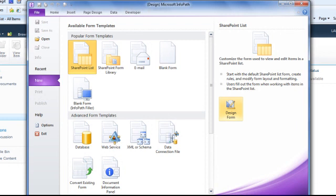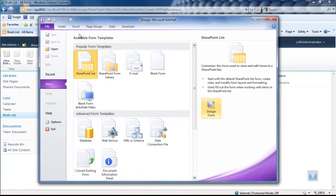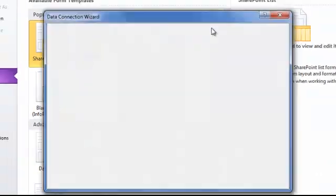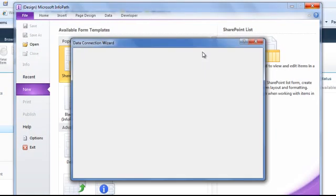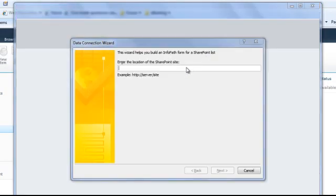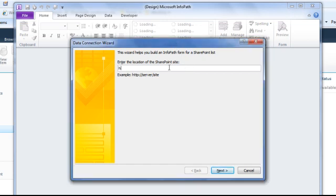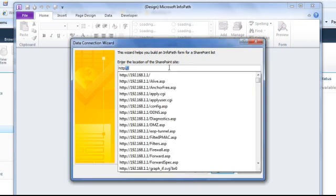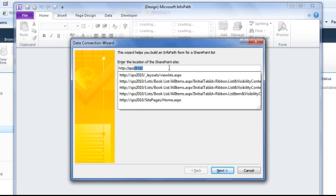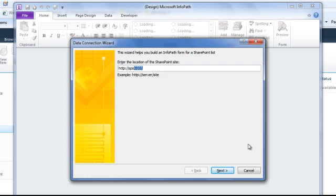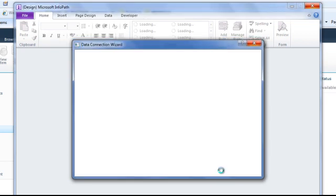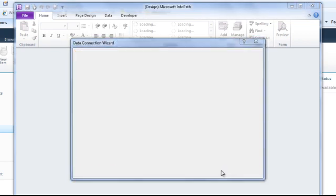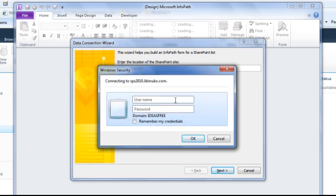Now a new data connection wizard is coming. You can type our SharePoint site URL. In this case, I will type http://sbs2010 and click next. I have to type my credential because my laptop does not have the same domain.